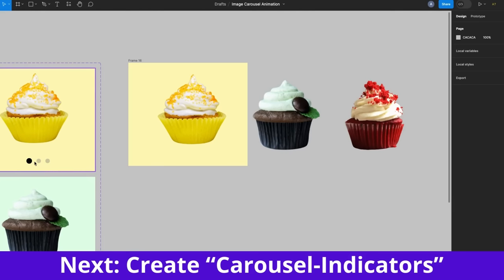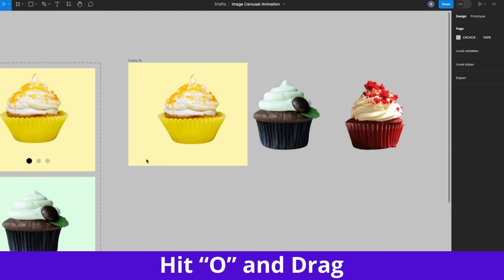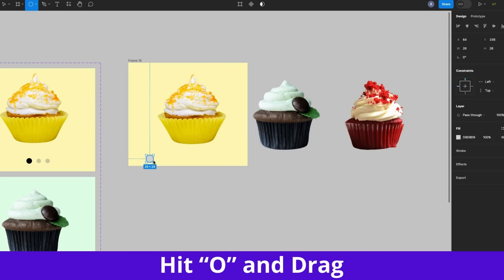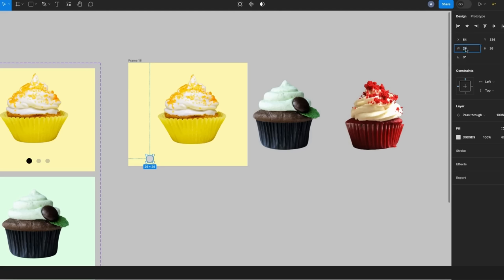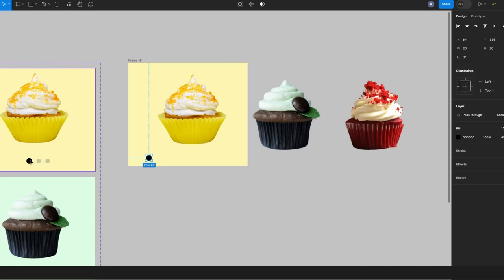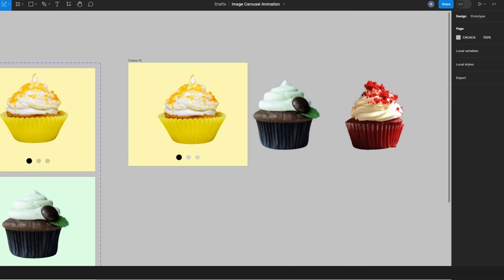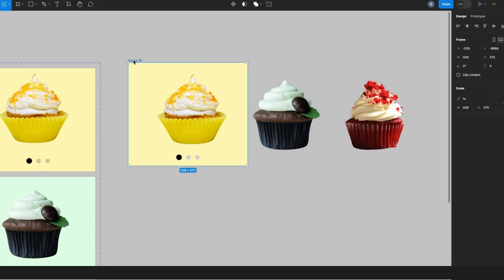Next let's create the carousel indicator. Hit O on your keyboard, hold down the shift key and just drag. I want this to be 20 pixels in height and 20 pixels in width, so I'll change that. Then hit I on your keyboard because I want this to have a blackish color — it's the selected one. I'm going to create a component out of this frame. Go to the top toolbar, hover around the icon — you'll see it says 'create component' — click on this. Now I've made a component out of this frame.